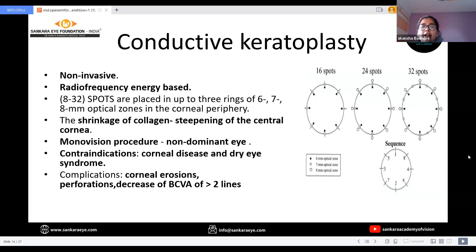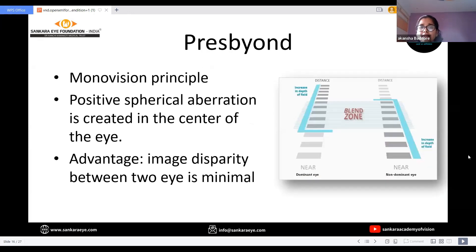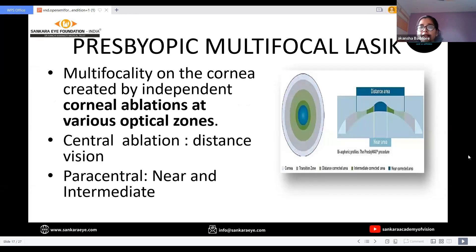Coming to the ablative procedures: Intracor is a procedure in which femtosecond laser is used to make five concentric rings and a localized biochemical change occurs in the cornea to correct presbyopia in the non-dominant eye. Presbyon is also based on monovision principle in which the dominant eye is corrected for distance and intermediate vision, and the non-dominant eye is corrected for both intermediate and near vision, so that positive spherical ablation is created in the center and image disparity between the two eyes is minimal. Presbyon multifocal LASIK involves corneal ablations done at various optical zones so that a multifocal cornea is created.